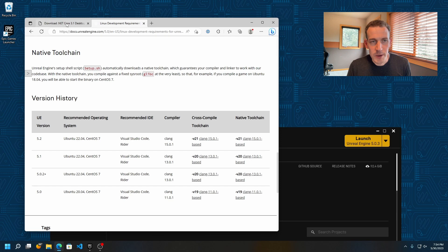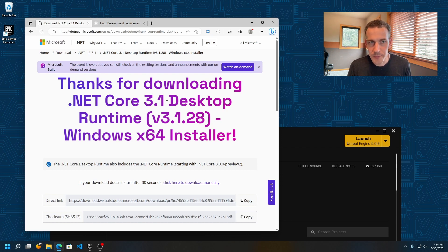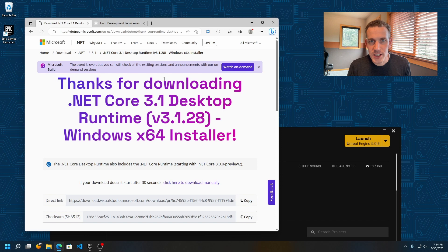Finally, you need one more software package: the Microsoft .NET Core 3.1 Desktop Runtime. This is required for our packaging process, so you'll need to download and install this as well. We'll provide the link to that package in the notes for this video. Once you have all the prerequisites installed, you're ready to create your own Skyglass asset pack.